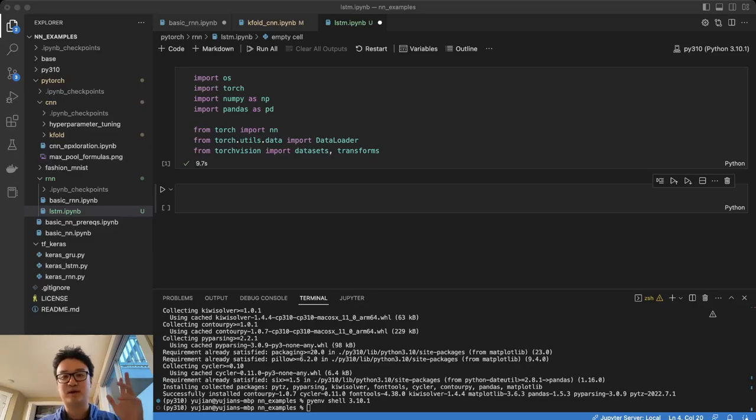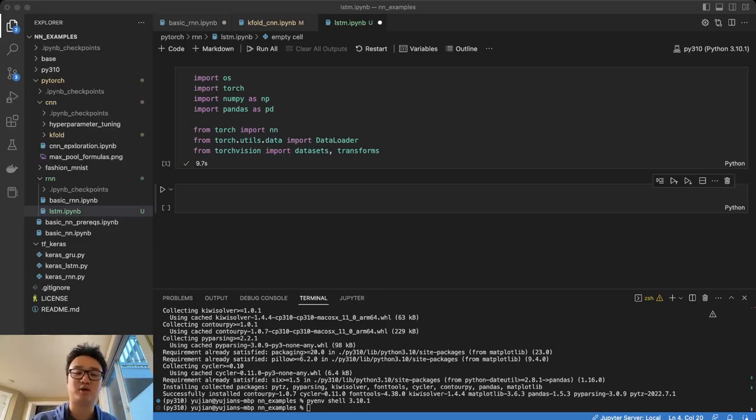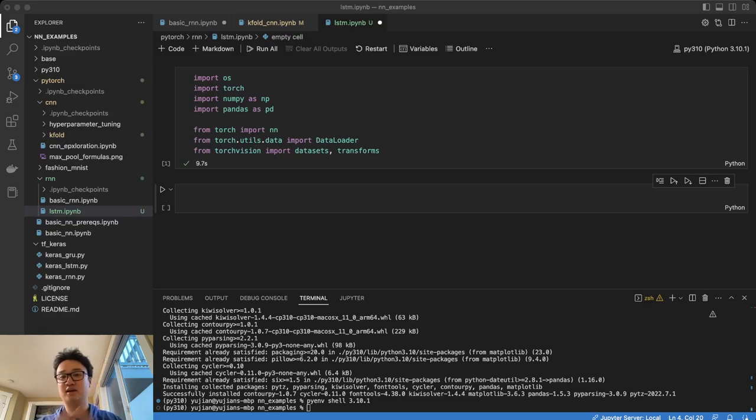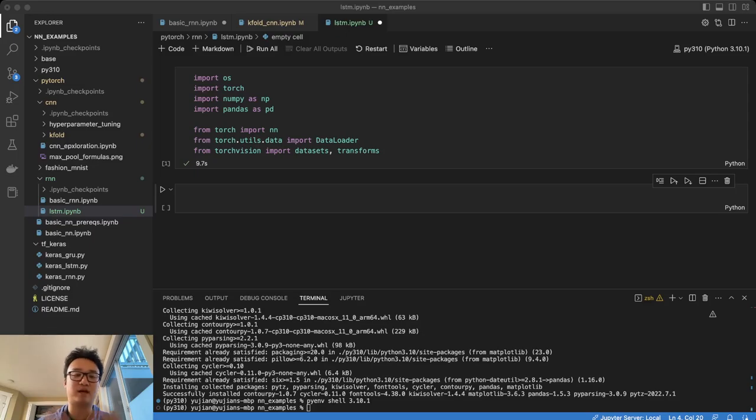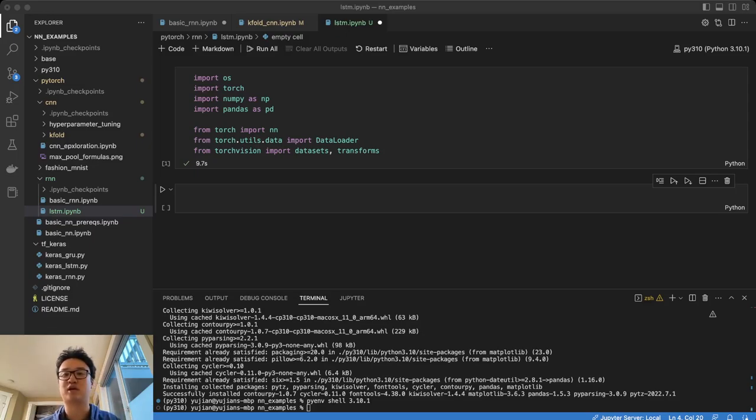Hey guys, welcome to another PyTorch tutorial. I'm your host, Yujin Tang. So in the past few videos, we've been learning about recurrent neural networks, neural networks in general in PyTorch, playing around with some of the data. So in this one, we're going to take a look at the LSTM network.